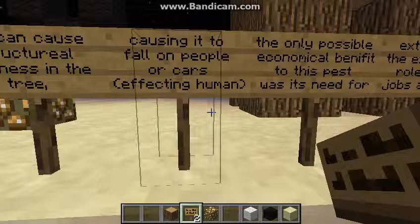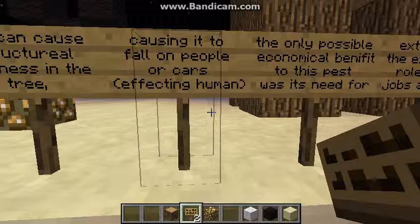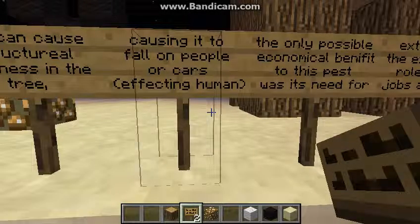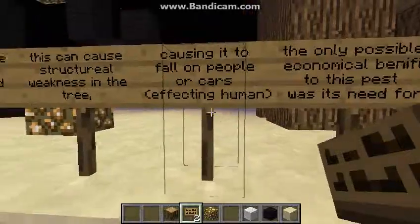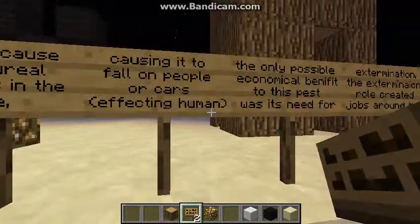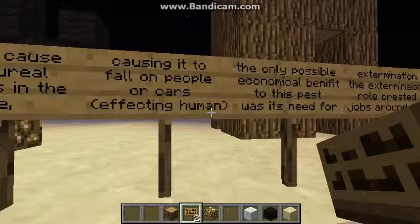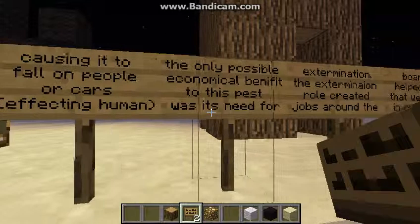The structural weaknesses in the tree cause it to fall on people or cars. This can obviously kill people or fatally harm them. This is affecting humans because of increased chances of death in the affected areas.